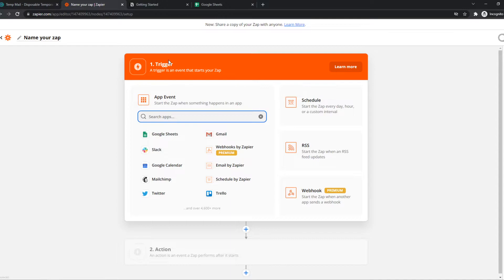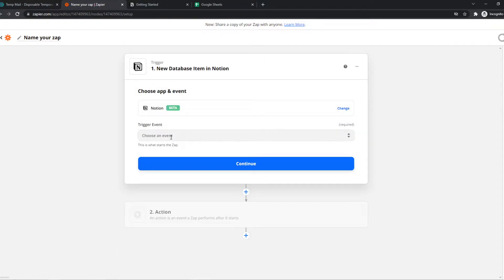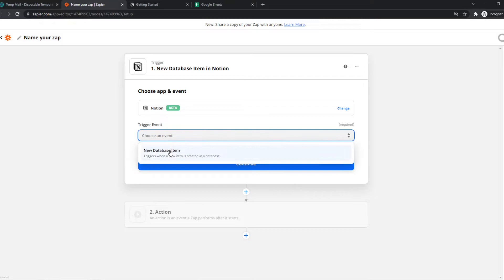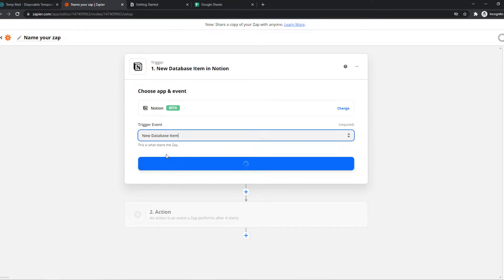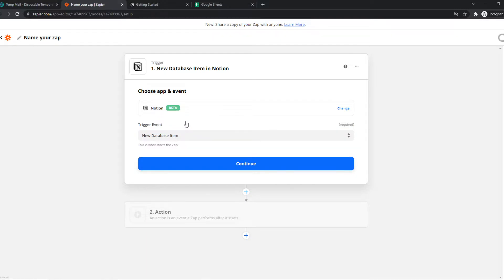The first trigger will be Notion and we can choose an event, a new database item. I have a new Notion account so there is a chance that there are more options for you depending on your account.